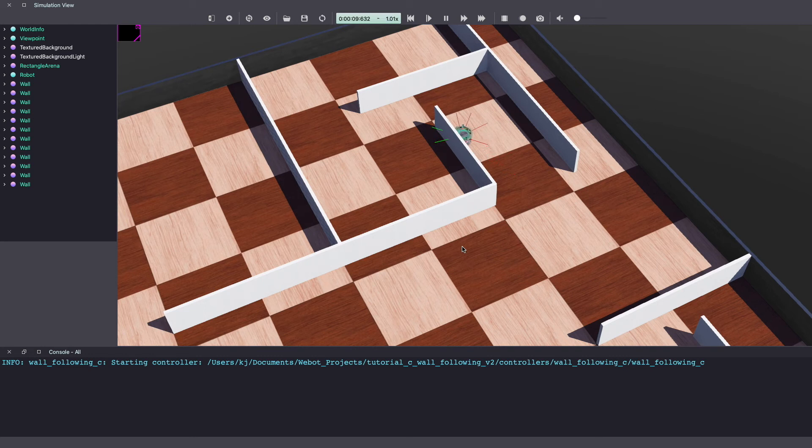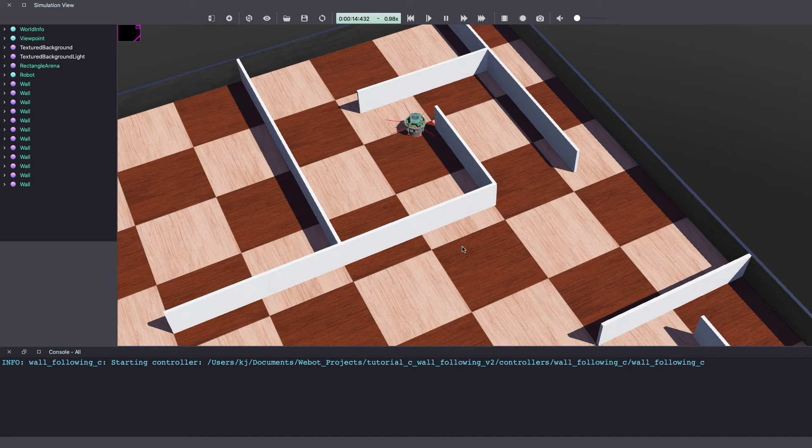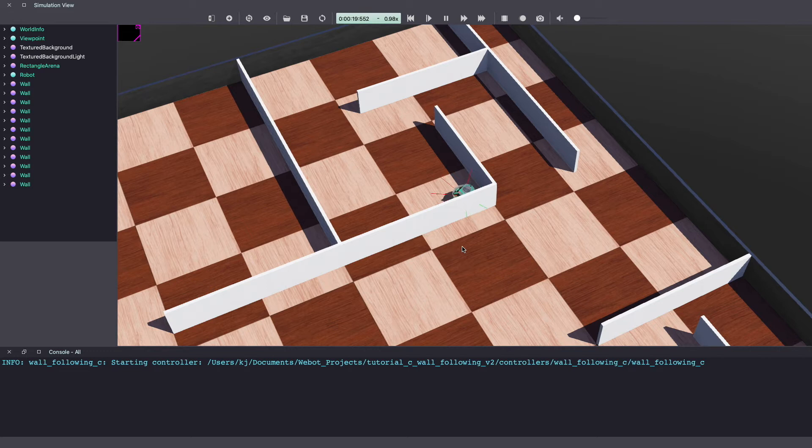Throughout this tutorial series we've learned how to build a differential drive robot, work with motors and even work with distance sensors. We'll be combining all of these concepts to work on our wall following robot.